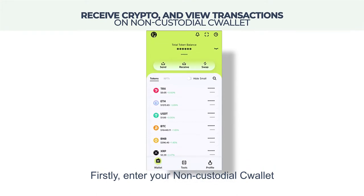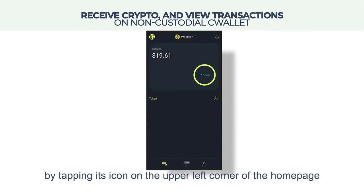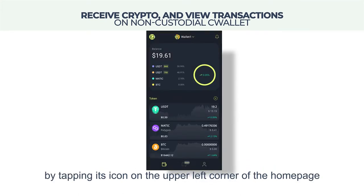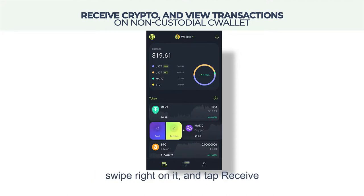Firstly, enter your non-custodial C-Wallet by tapping its icon on the upper left corner of the homepage. To receive your assets of a specific token, swipe right on it and tap receive.